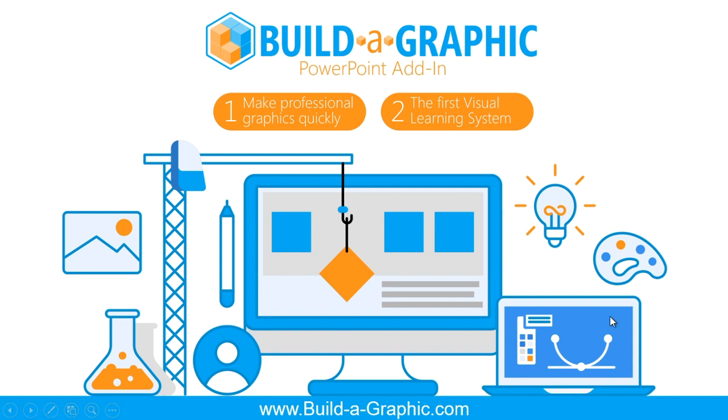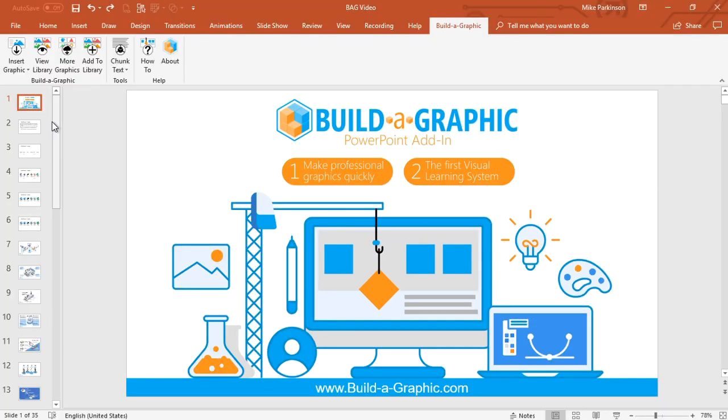Build-A-Graphic is a PowerPoint add-in that does two things: make professional graphics quickly and it's a visual learning system.